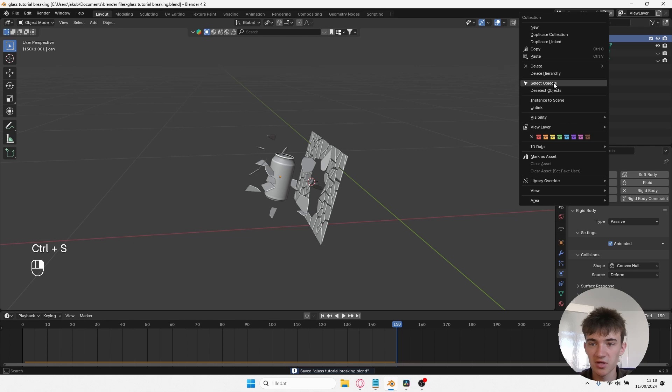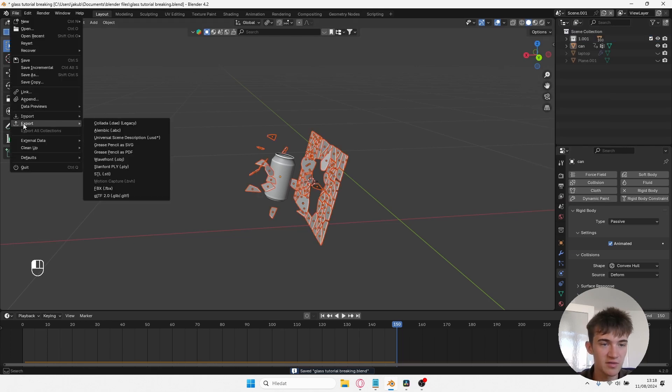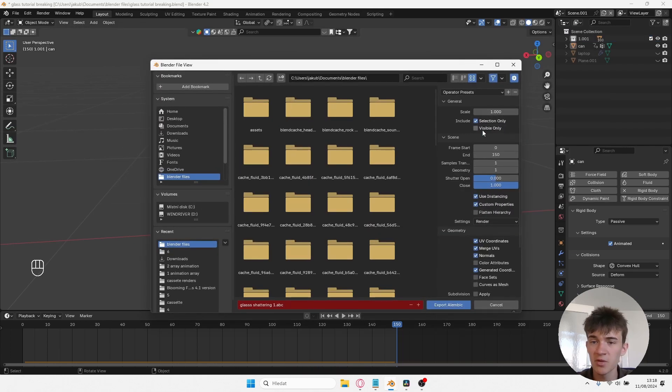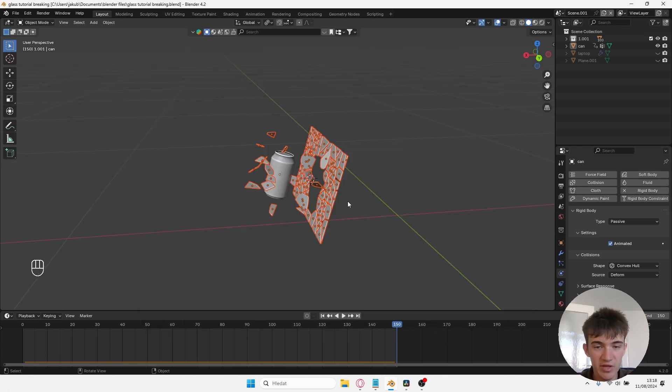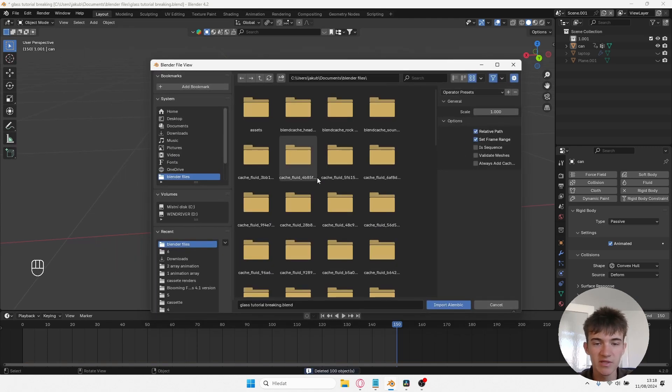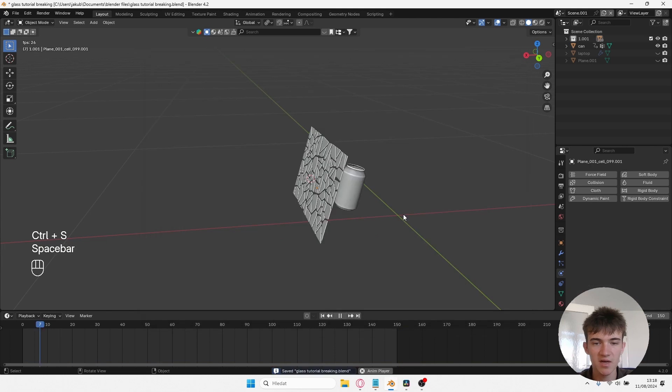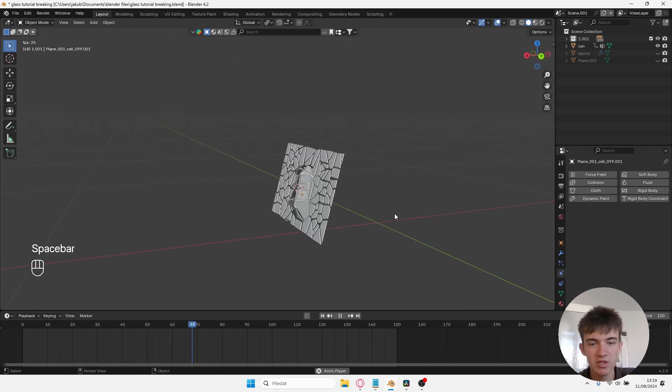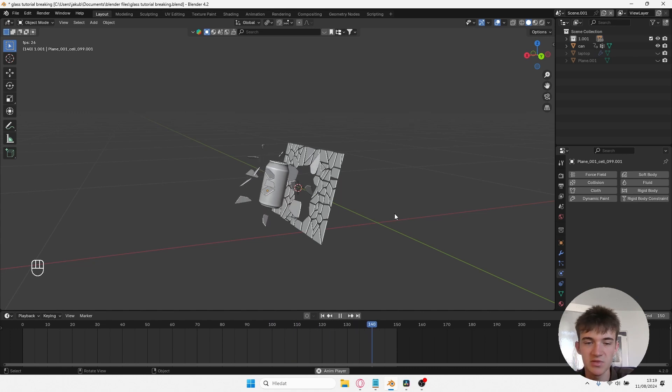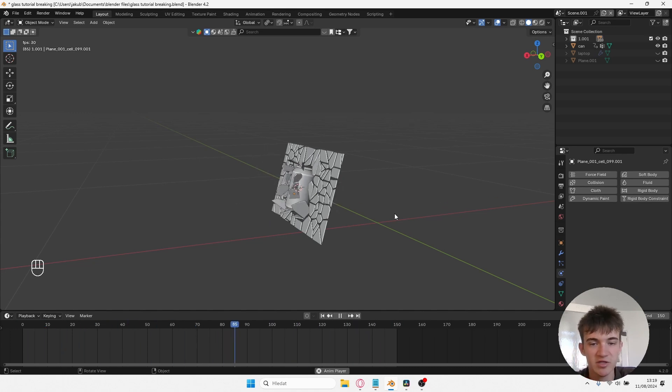Now select all of these objects, go to File, Export, and Alembic. Make sure you set Selection Only. Now you can delete the original simulation and replace it with your Alembic file. As you can see, this is the Alembic file and it looks exactly the same. The reason why we replace the simulation with Alembic is because the PC wouldn't handle it, and also we can mix many variations of these fractures.